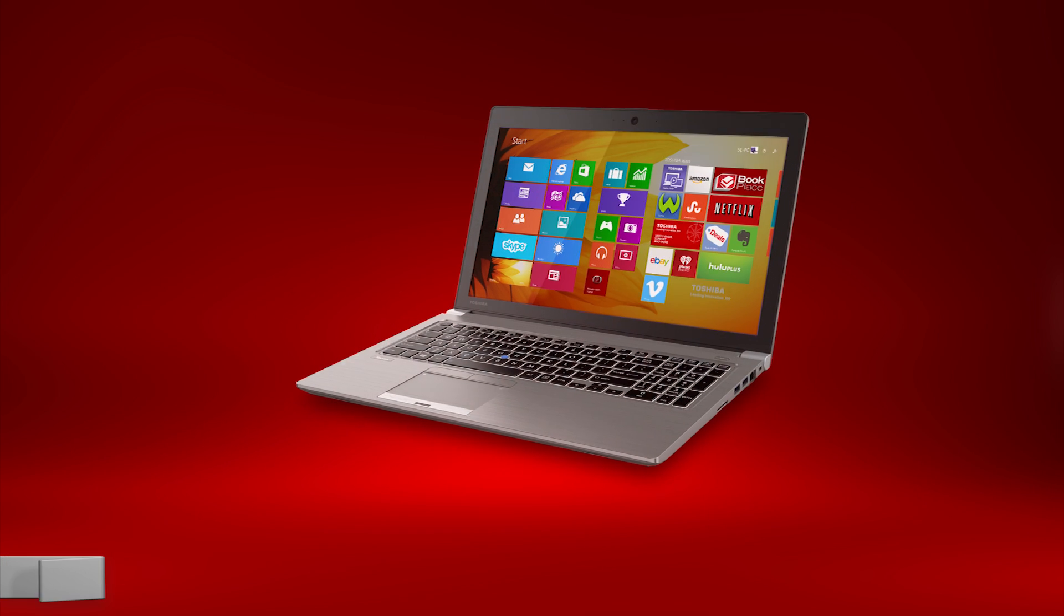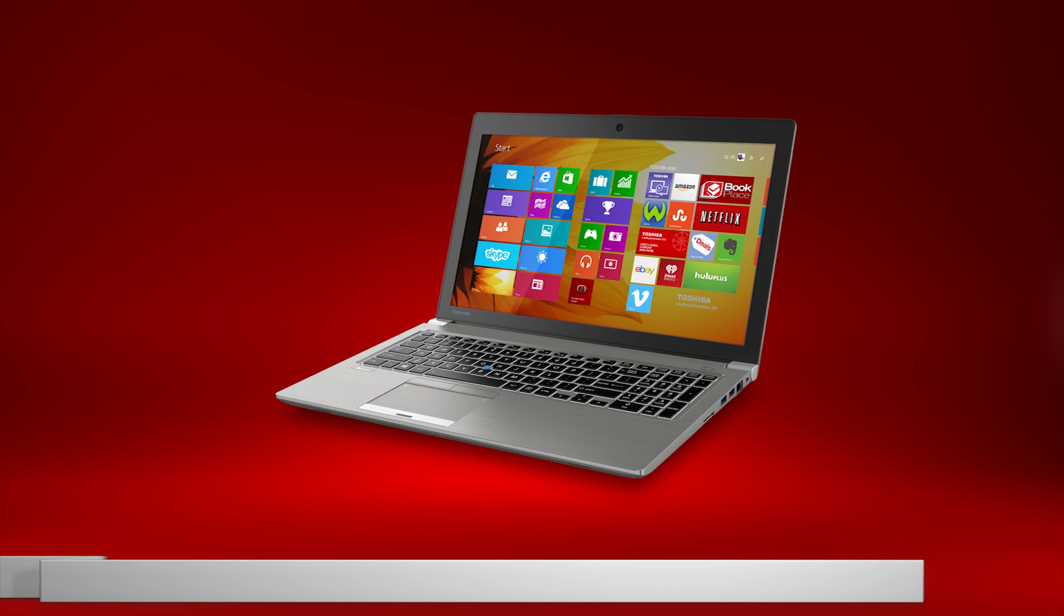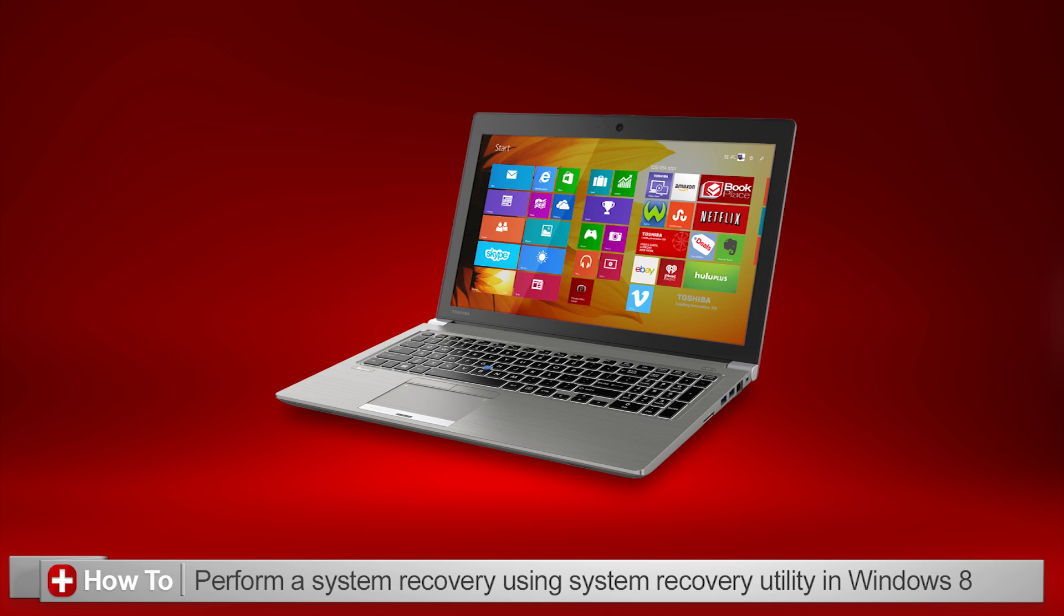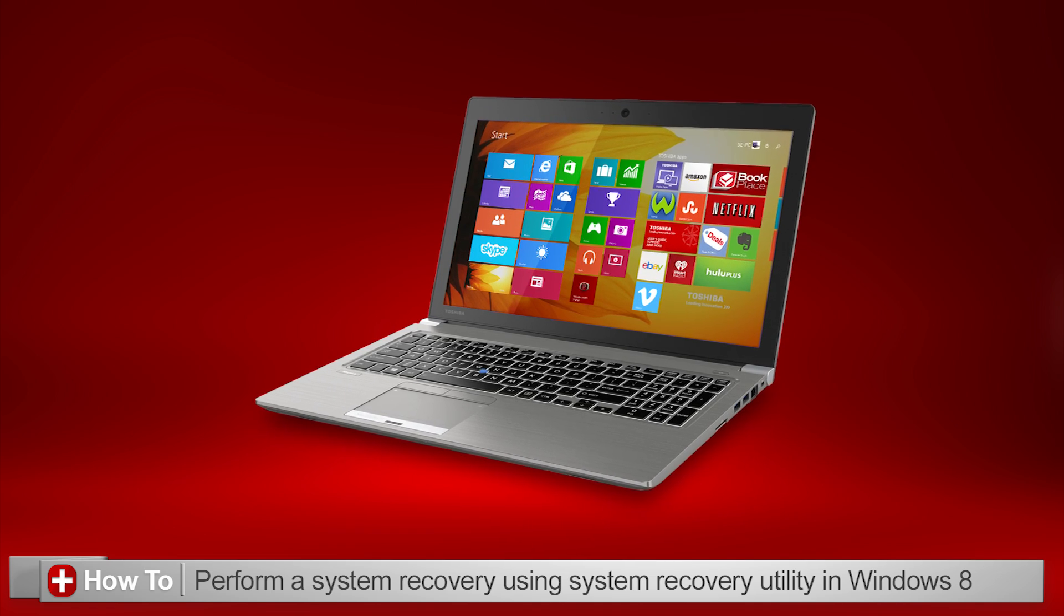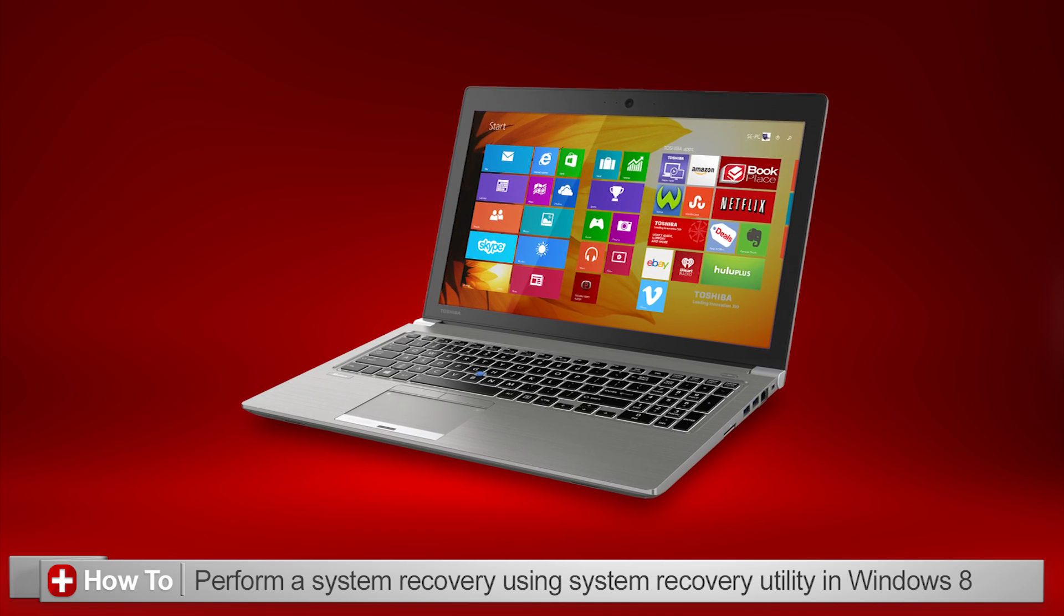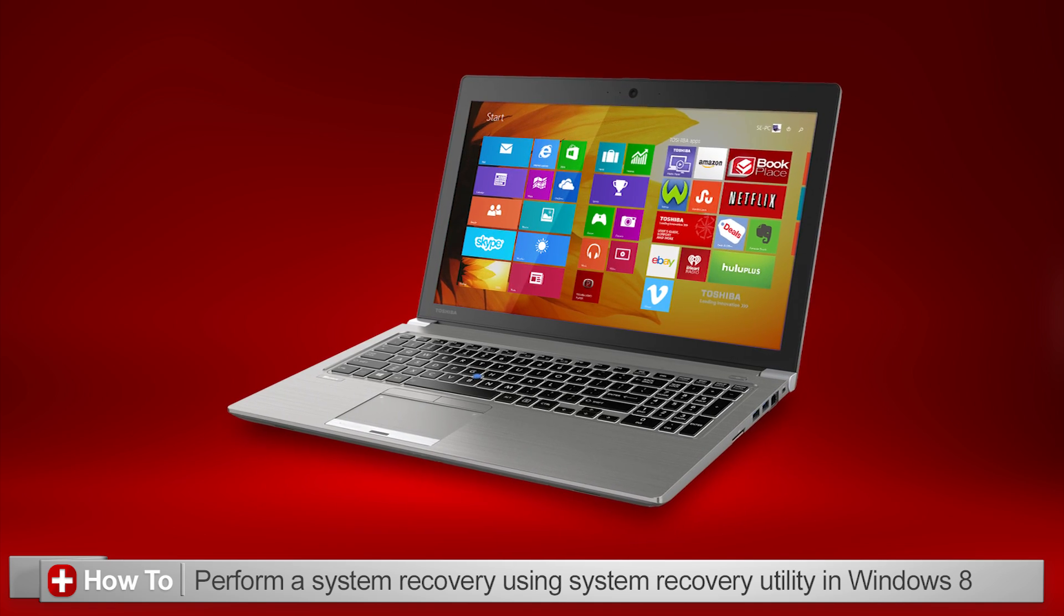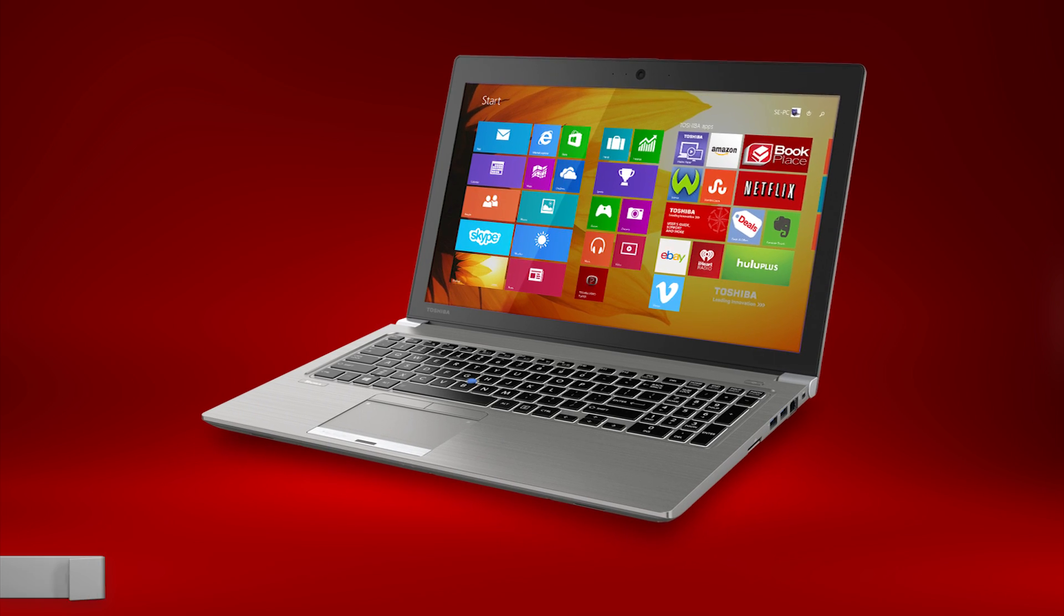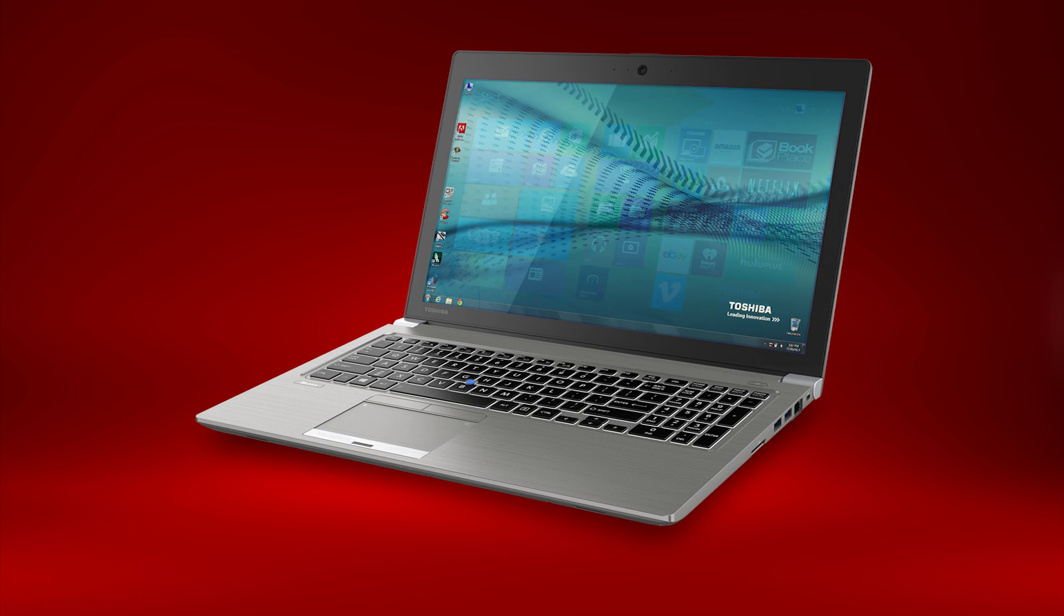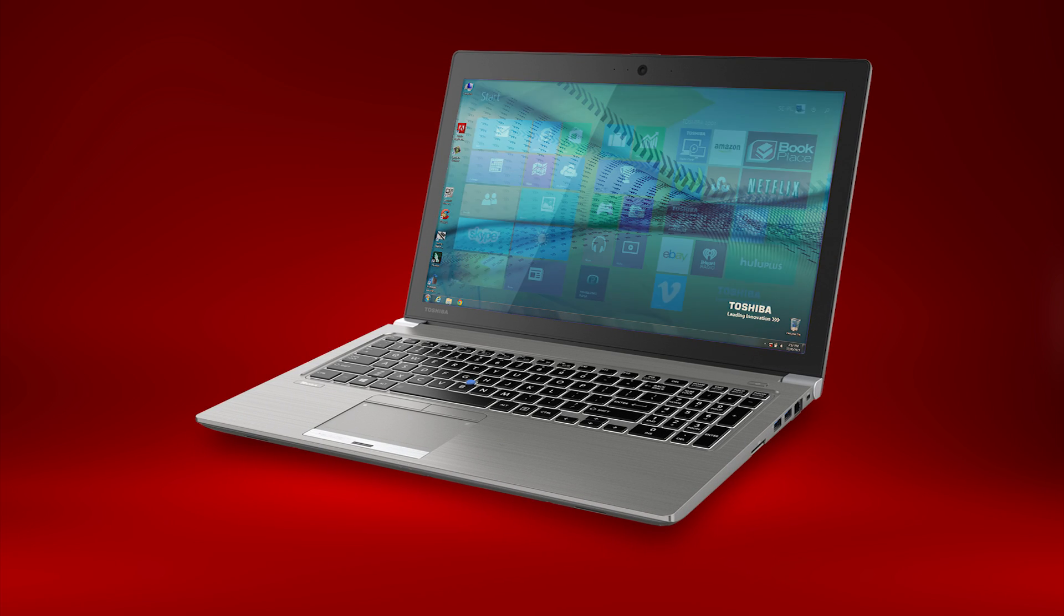In this video, I'll explain how you can perform a system recovery using the included system recovery utility on your Windows 8 Toshiba laptop. For performing a system recovery on a Windows 7 Toshiba laptop, see our other video.